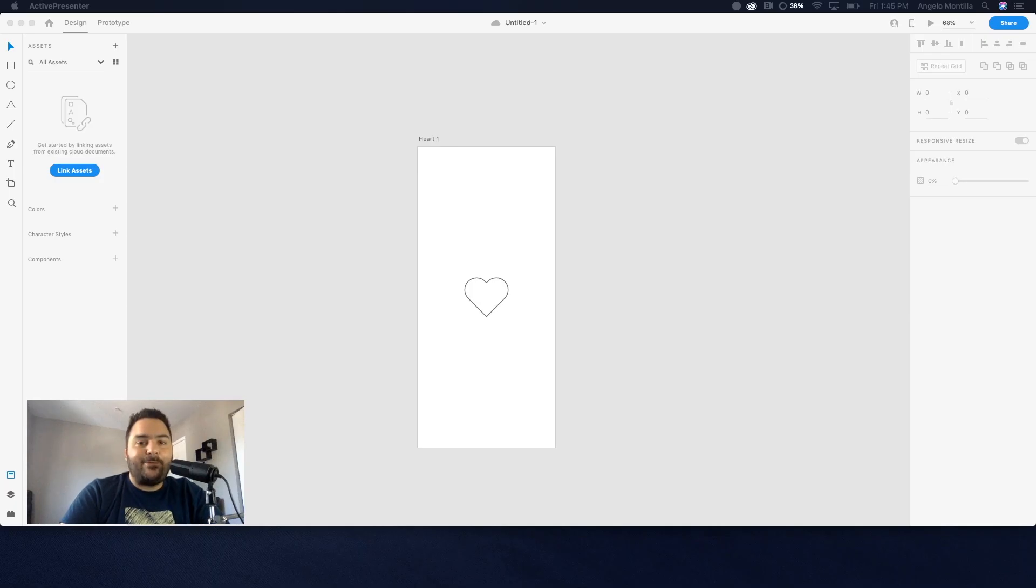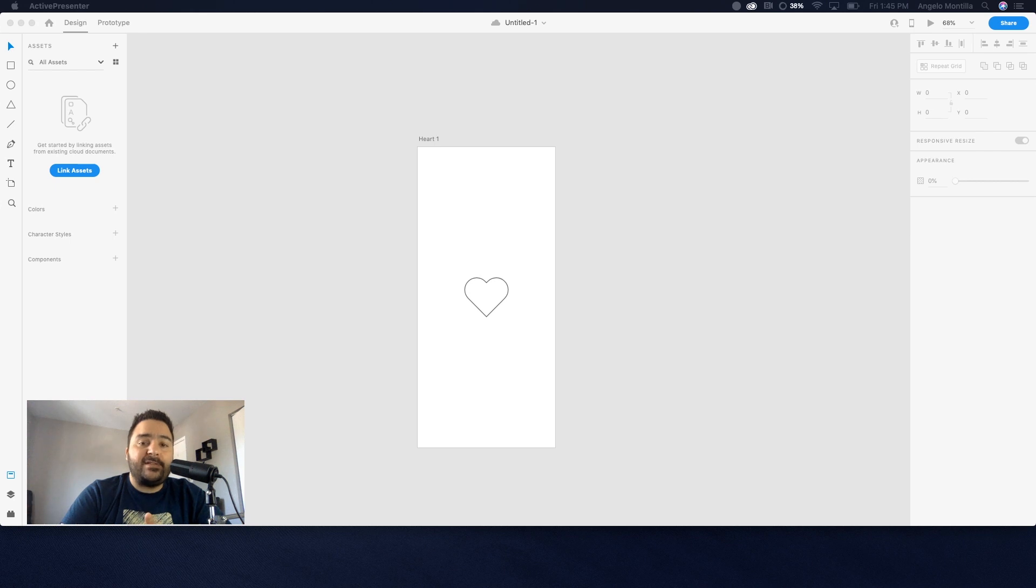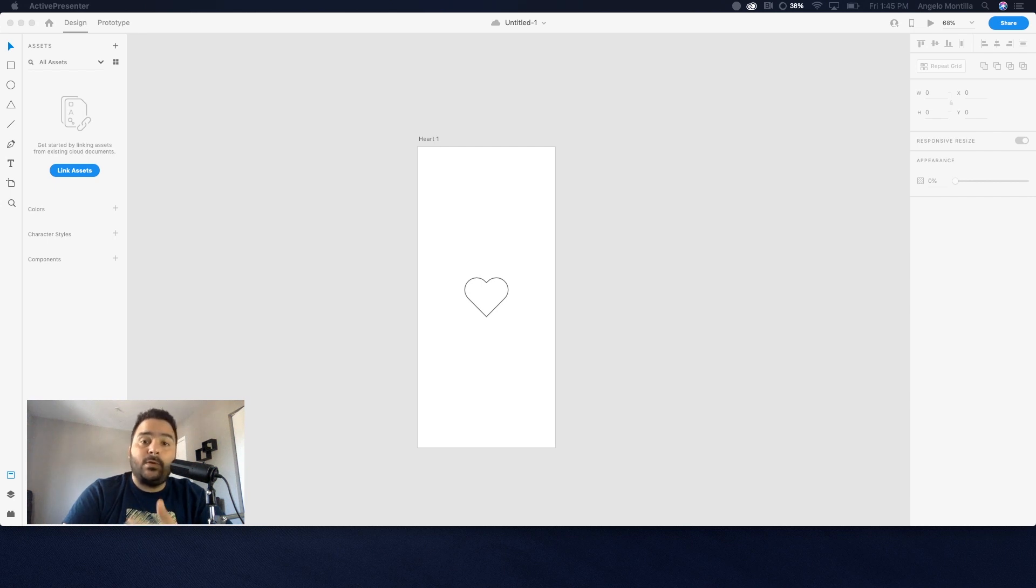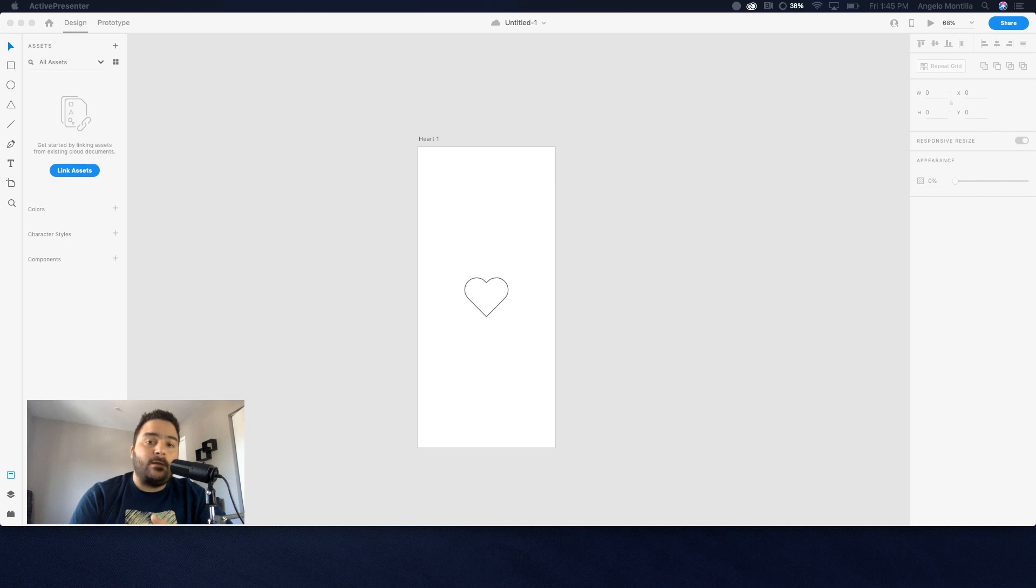Hey guys, Angelo here. Welcome to another design tutorial. Today we're going to dive into using Adobe XD. I'm going to show you how to auto-animate a heart icon, much like you would see on Instagram when you like a post. You would click that heart, it would bounce out, fill with red, and then it would stay.